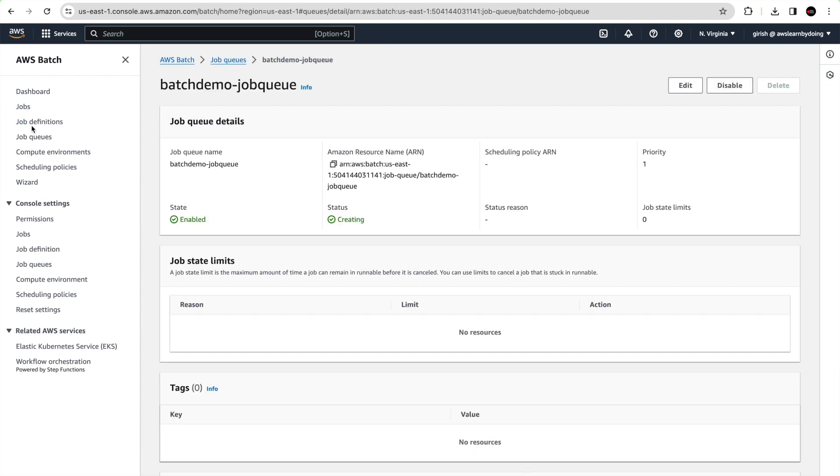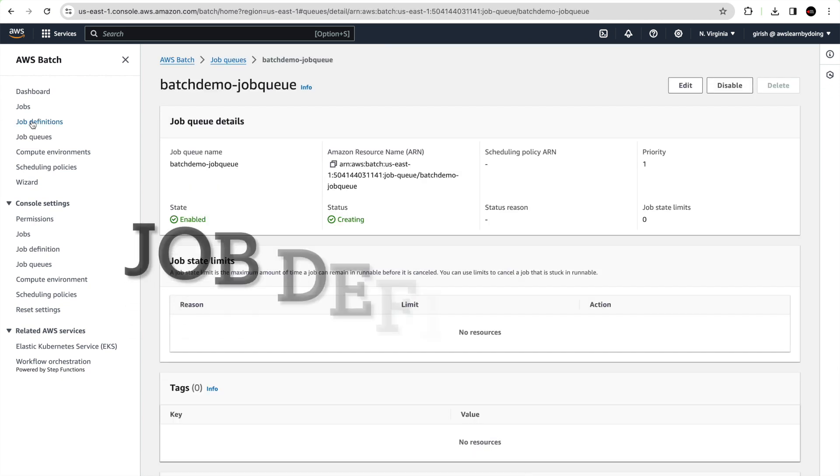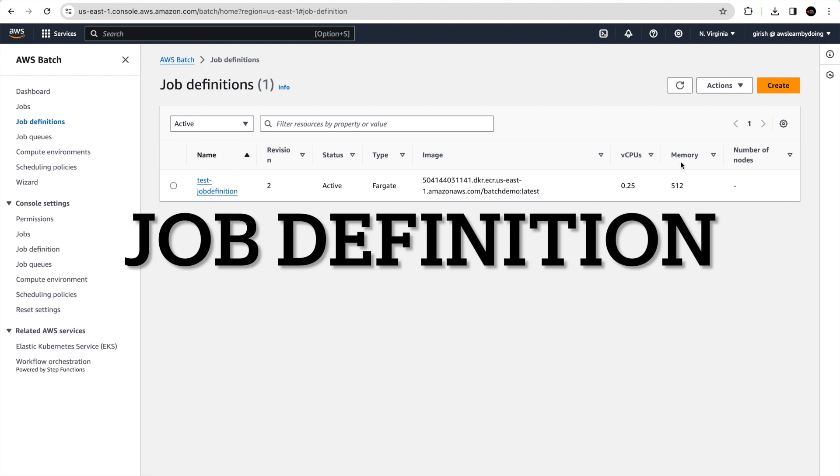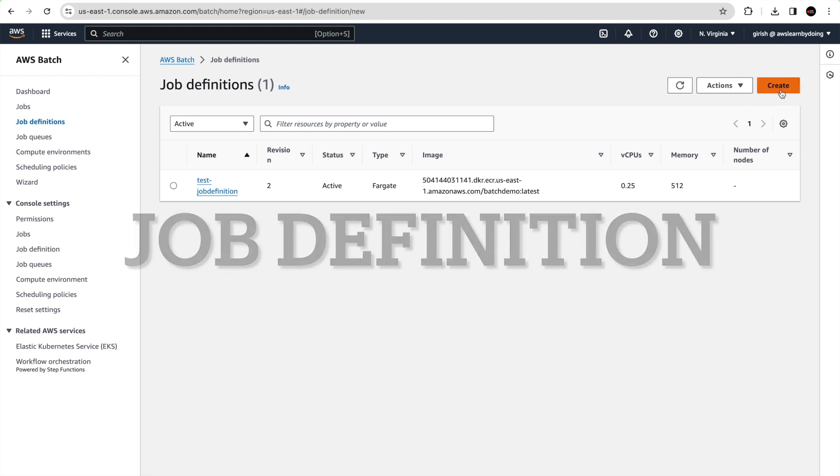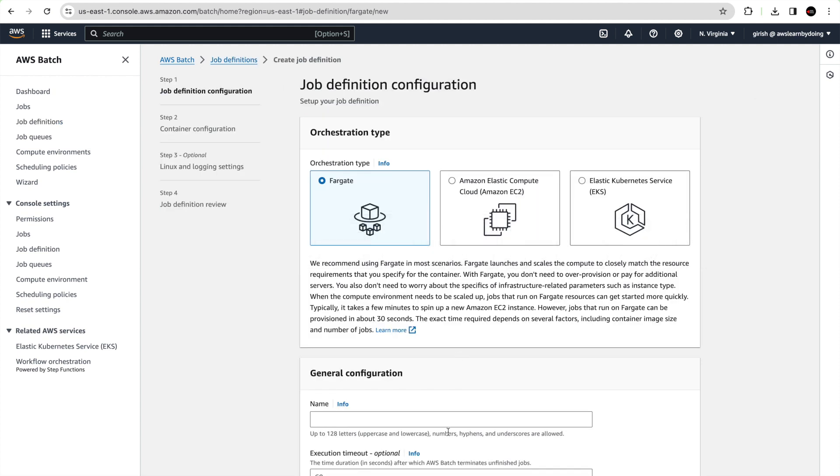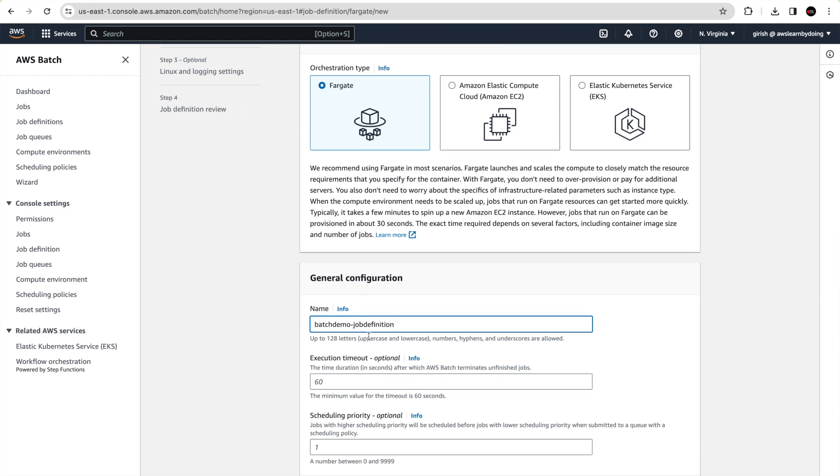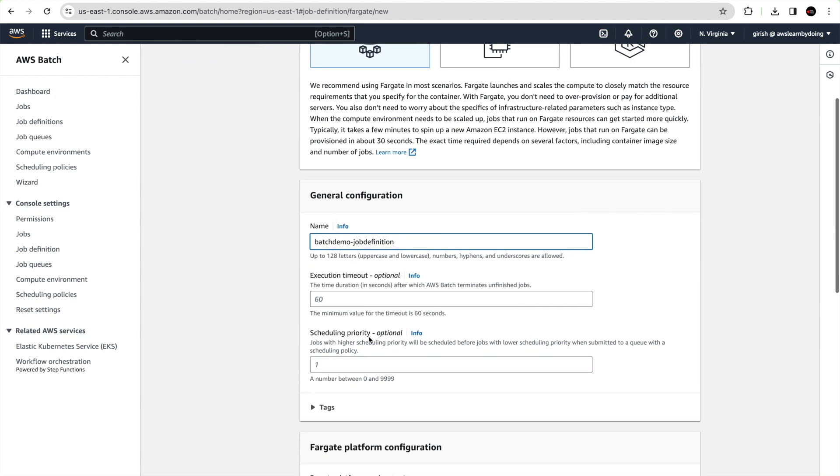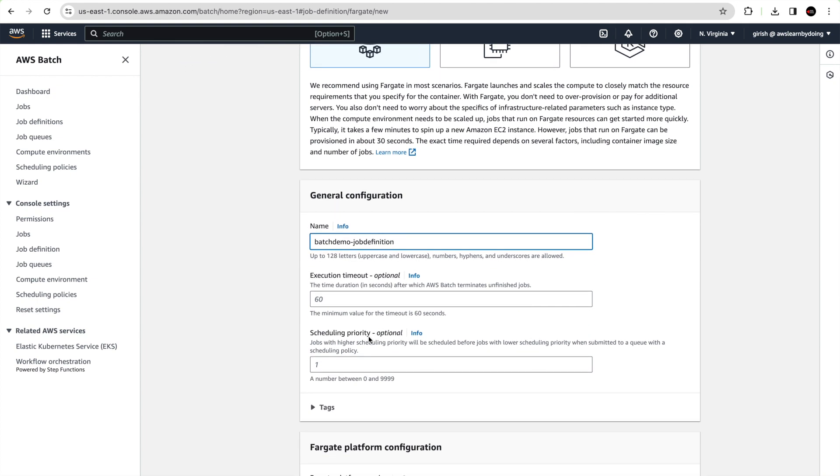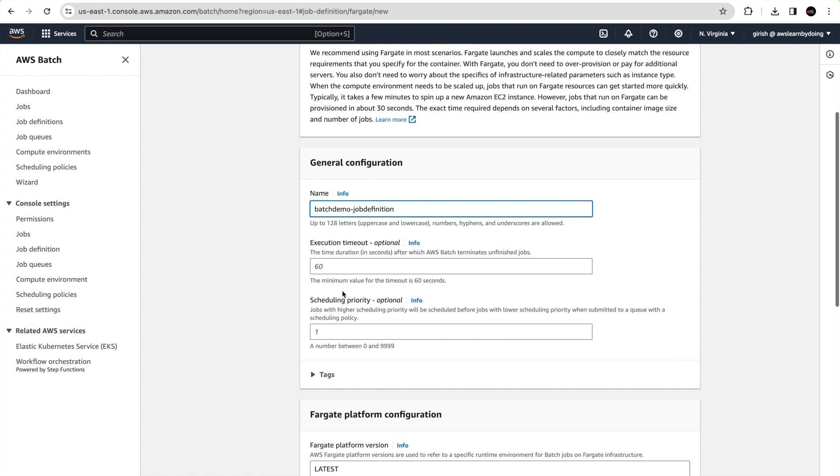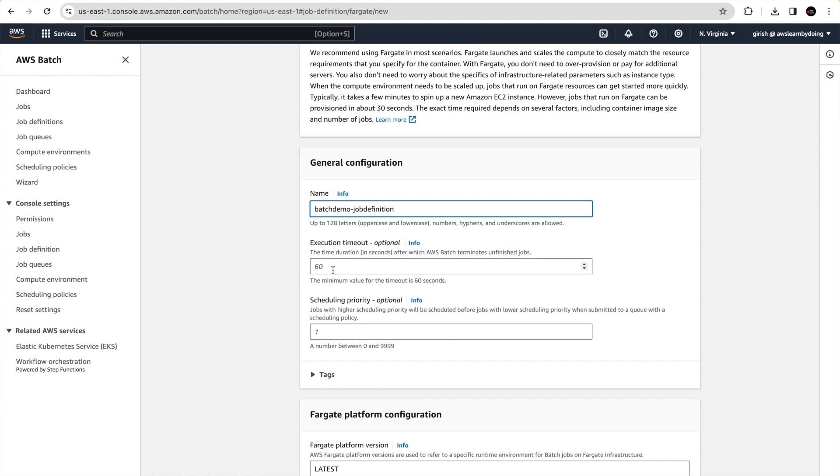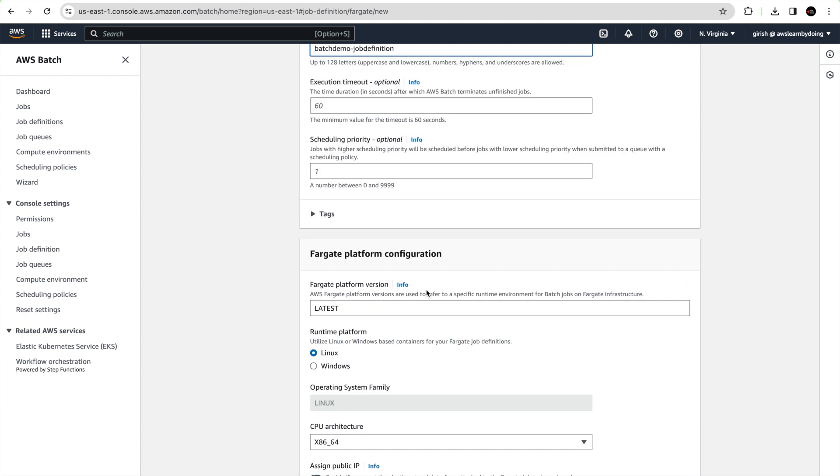Look at job definitions. AWS Batch job definitions specify how jobs are actually run. While each job must reference a job definition, many of the parameters which you specified in the job definition can be overridden at run time. We will see that when we submit the job. Give some name, say batch demo job definition. You can specify timeout which is an optional parameter. For example, if the job does not finish in say 60 seconds, then AWS Batch will terminate the job. Rest you can keep it as is.